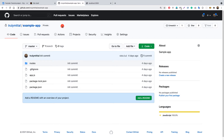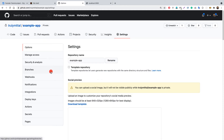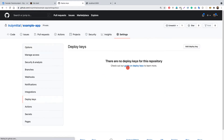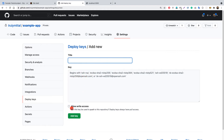To set that up, go to the repository settings — this is under the example-app GitHub repo. Go into the settings of this repo and navigate to the 'Deploy keys' tab. Here we need to add a deploy key. Click 'Add deploy key' and you'll see a field for a title and a field for the public key. Optionally you can allow write access.